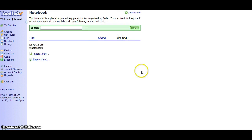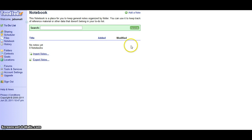This notebook is a place for you to keep general notes organized by folder. You can use it to keep track of reference material or other data that doesn't belong in your to-do list.